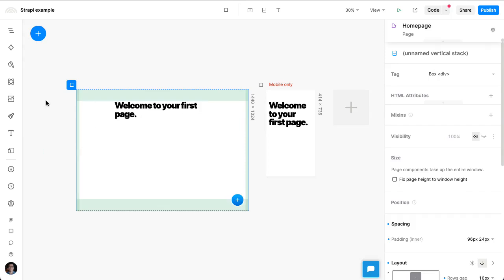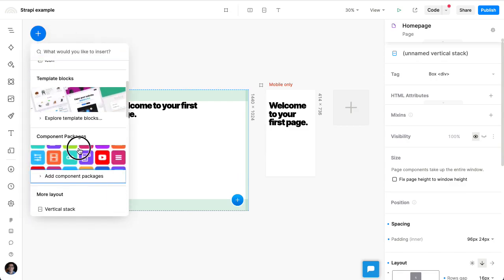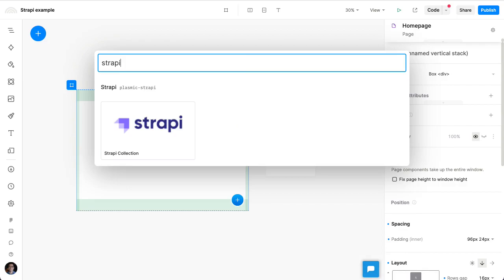We're going to show how to use Plasmic to visually build a page containing content from Strapi. We're going to go to the Insert menu and click on Component Store, where we'll look for Strapi.